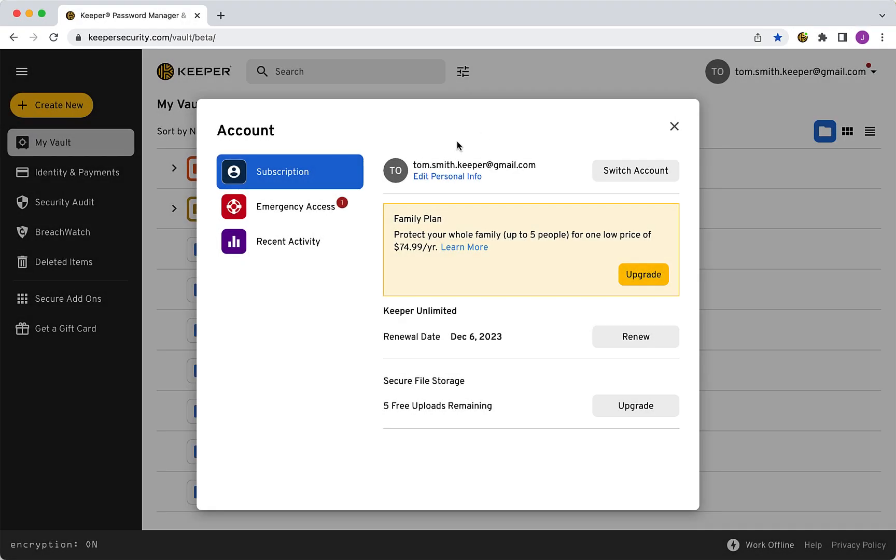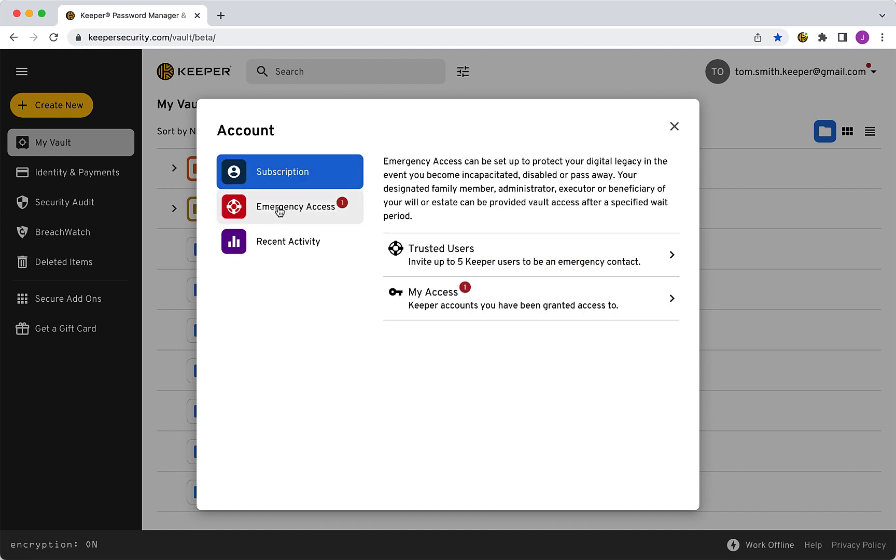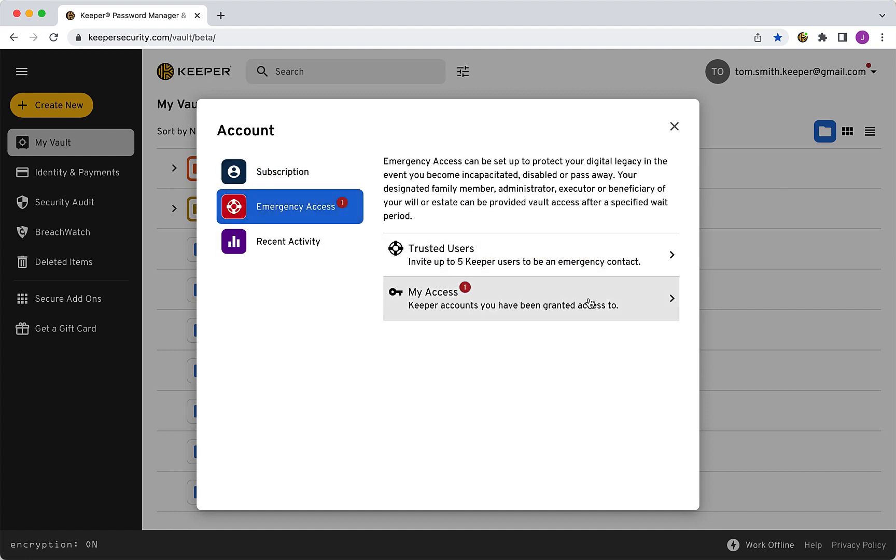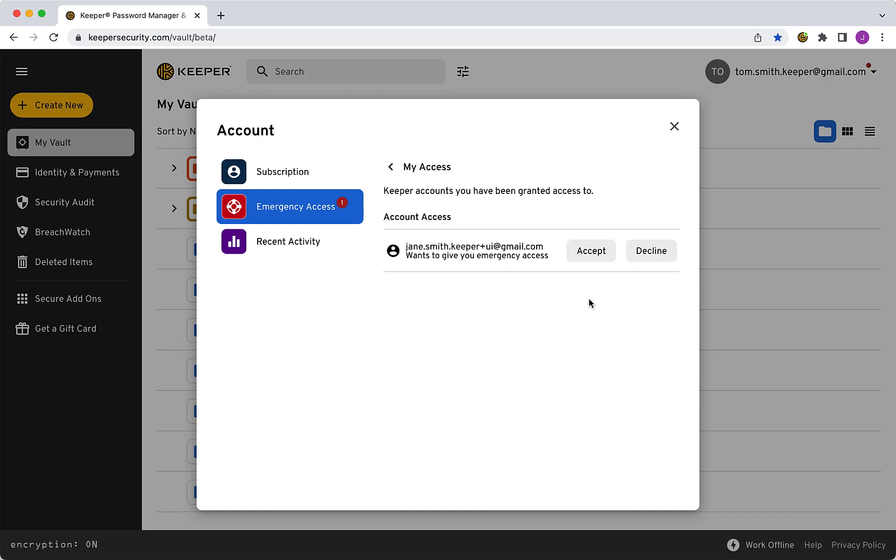They will now notice a red notification indicator has appeared in their account screen. By clicking My Access, they can accept or decline access to your account.